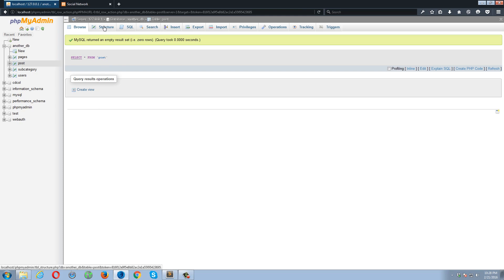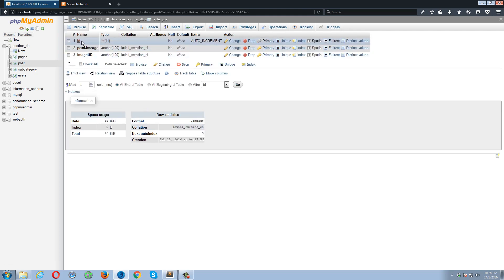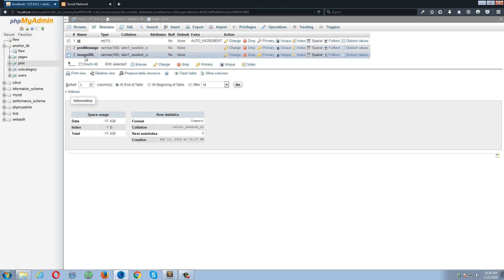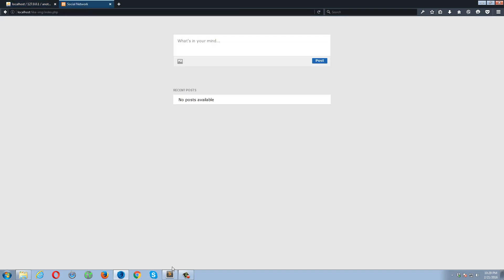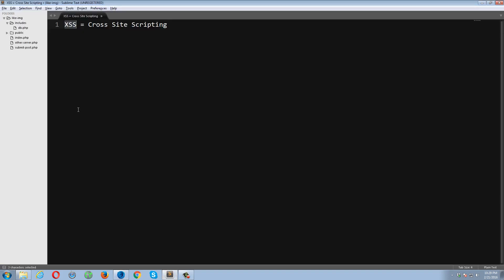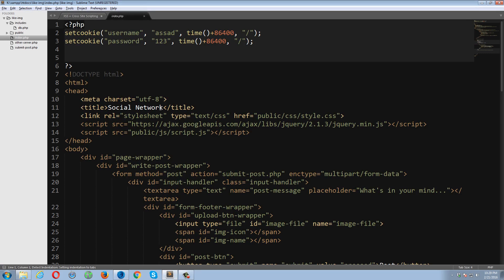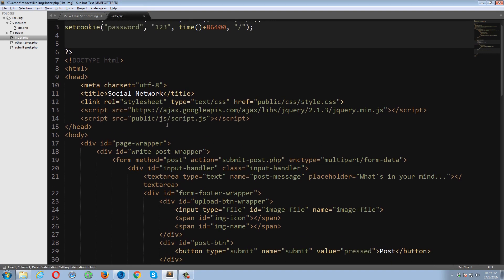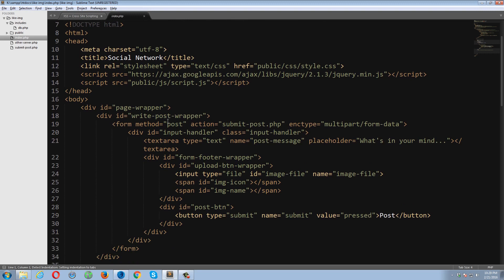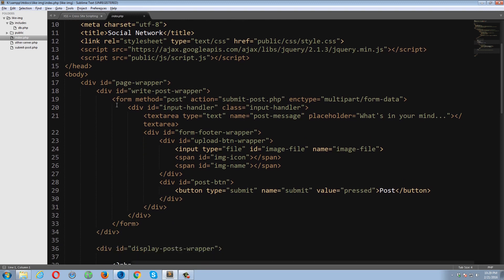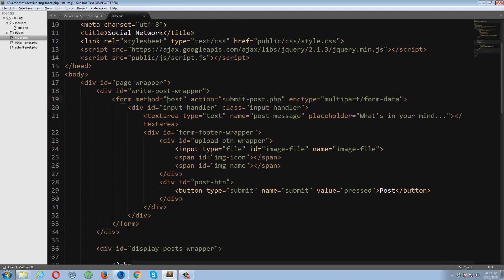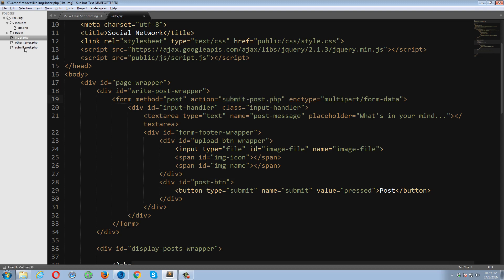I'm already using the MySQL database, so this is my post table which is empty right now. If I click structure, my post table has three columns. The first one is ID, the second one is post message, and the third one is image URL. Okay, so now let's go back to the text editor. This is some simple markup on my index page which is containing a simple form.